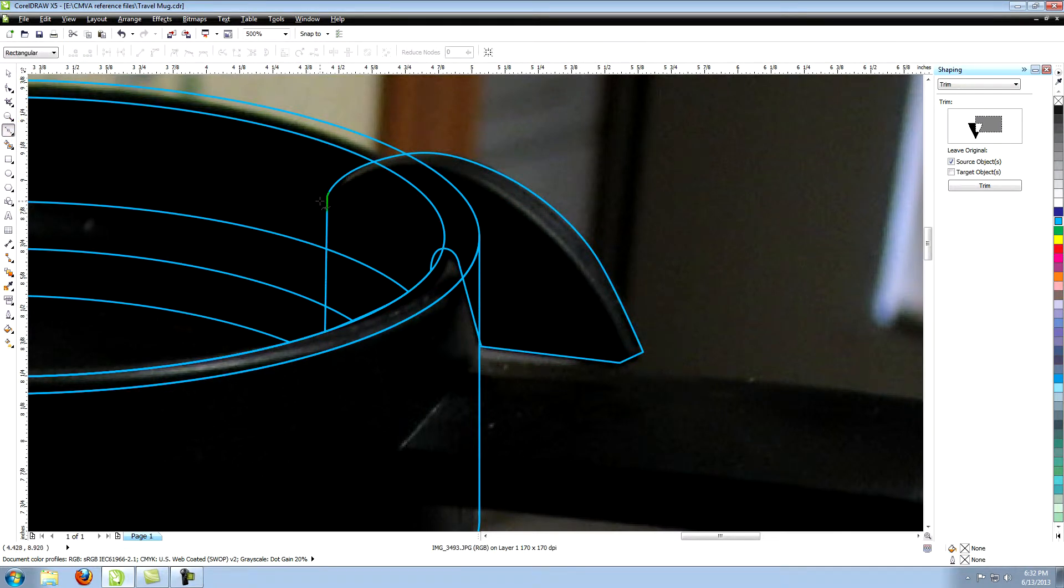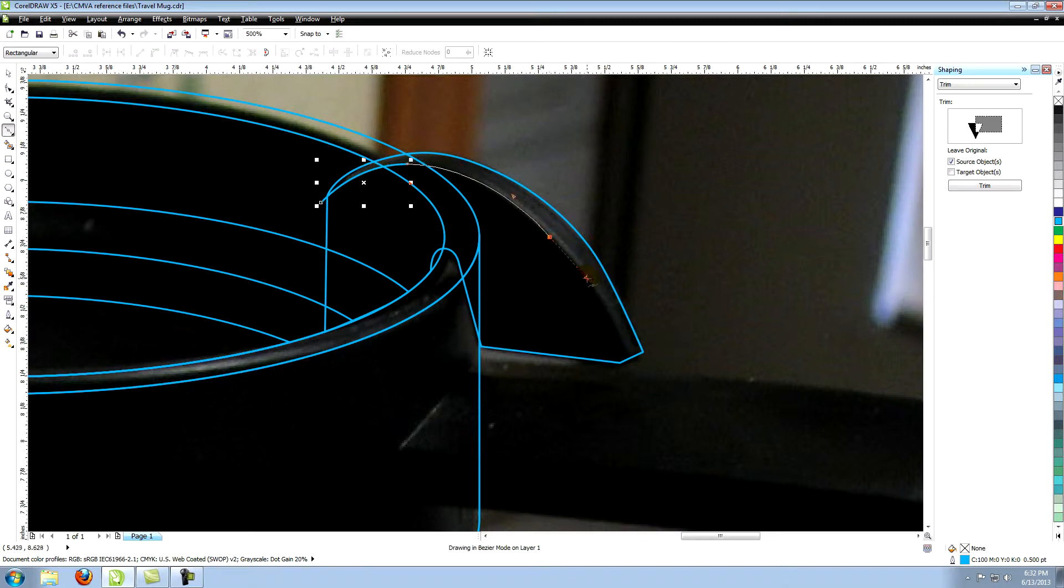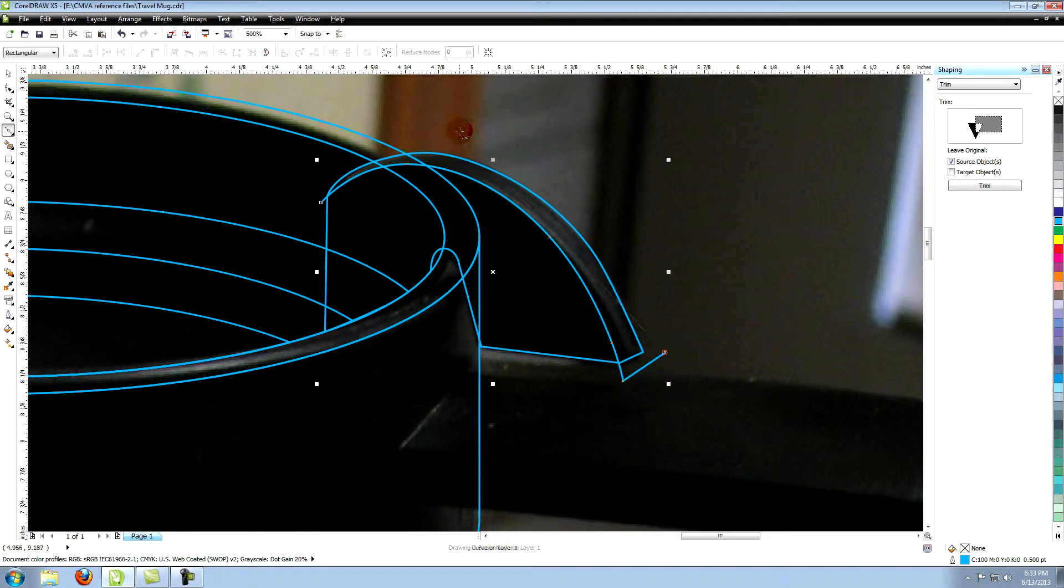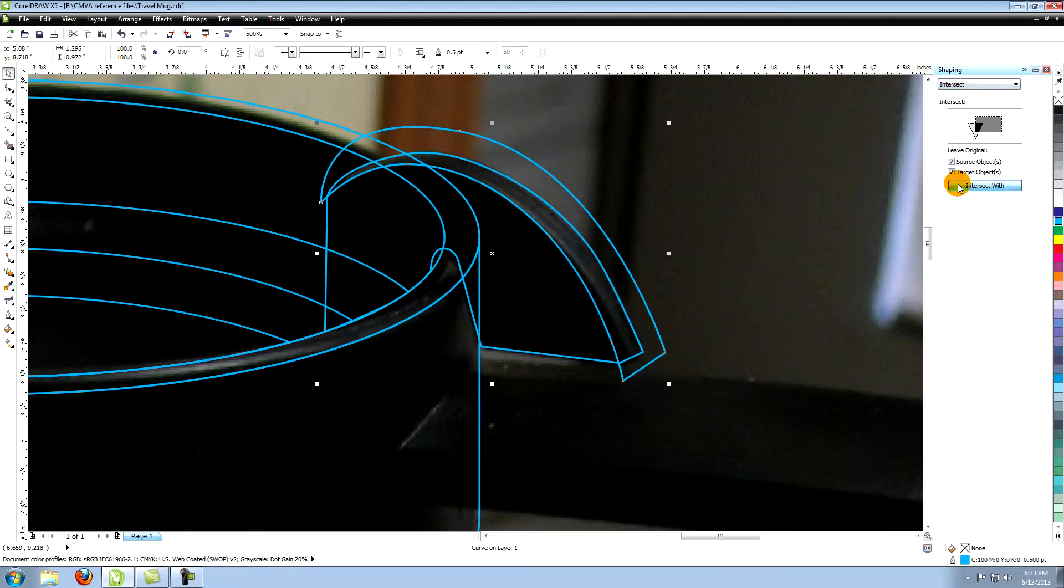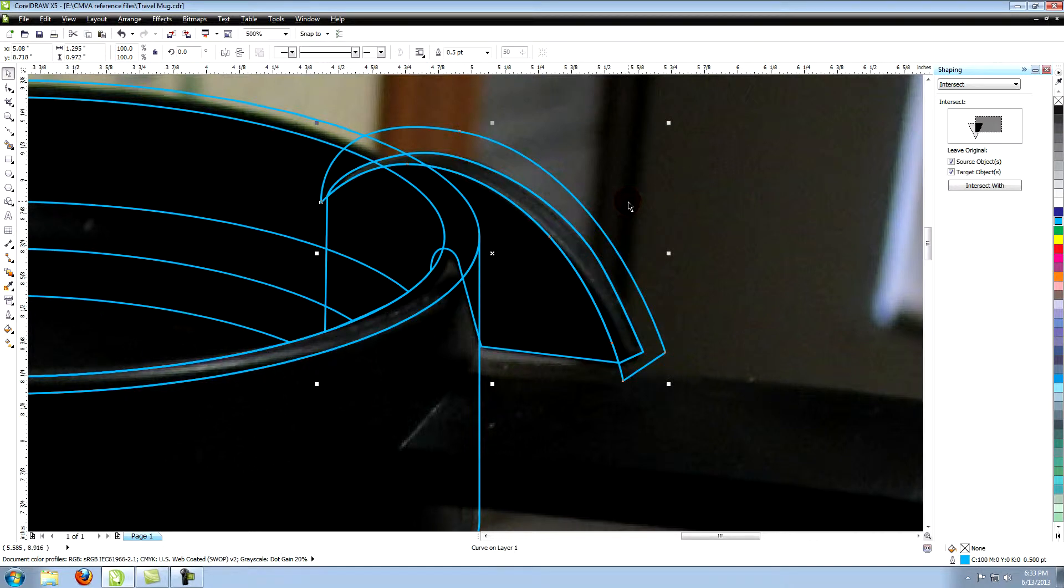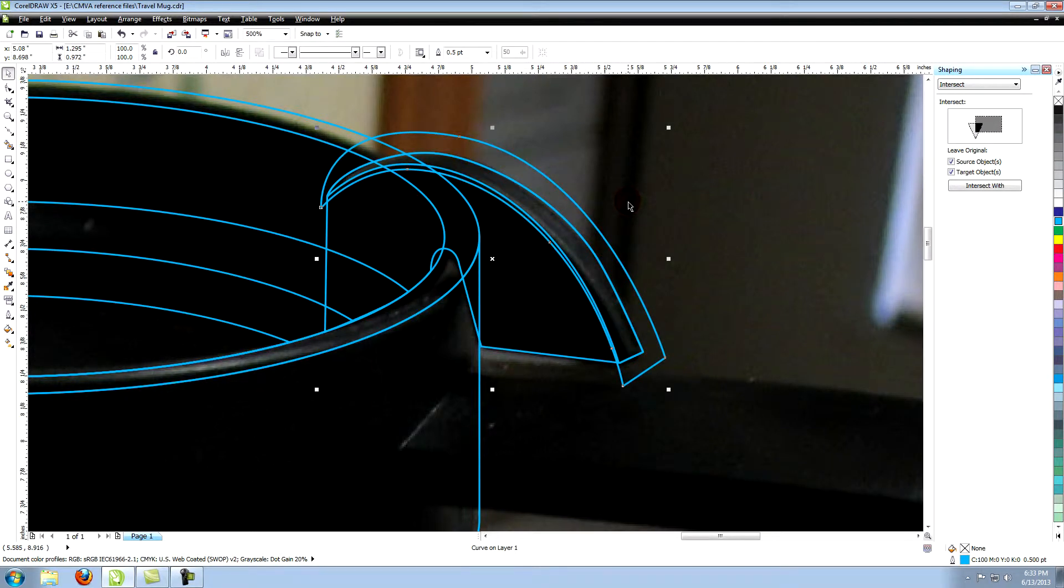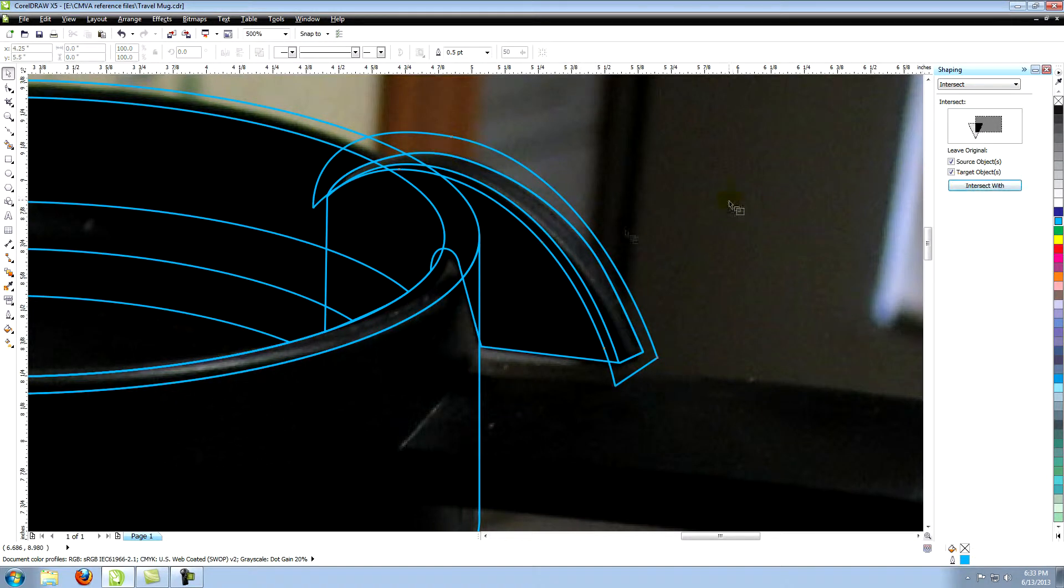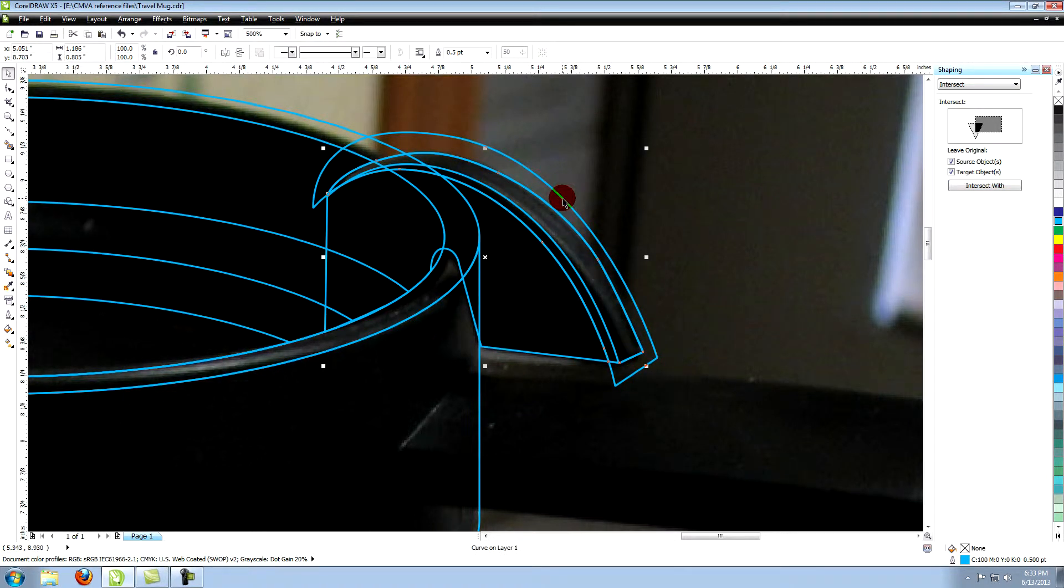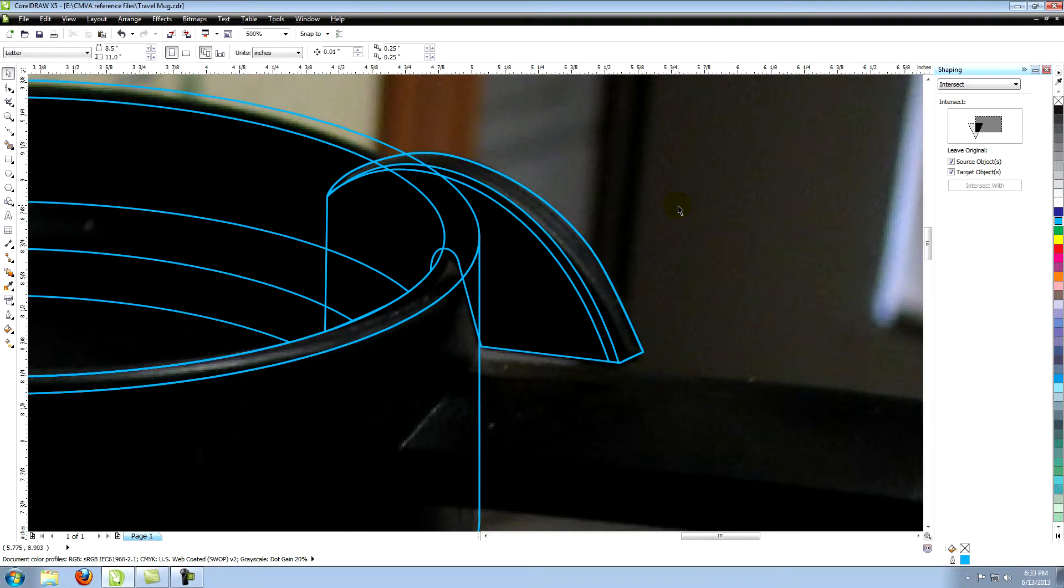Create this shape and extend it above the slider. Intersect that object with the slider outline. Select the object again and move it down and to the left slightly. Intersect it with the original slider object. Now you have three objects making up the lid slider.